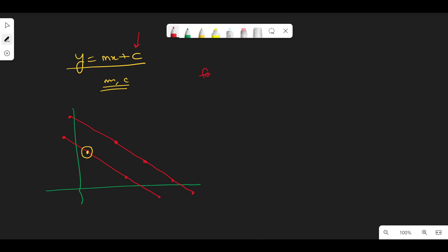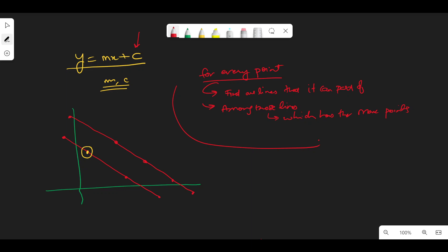What we're saying is: for every point, find all lines that it can be part of, and among those lines, find which has the maximum points. We'll do that for every point. So for doing that for one point, what will be the time complexity and the space complexity?